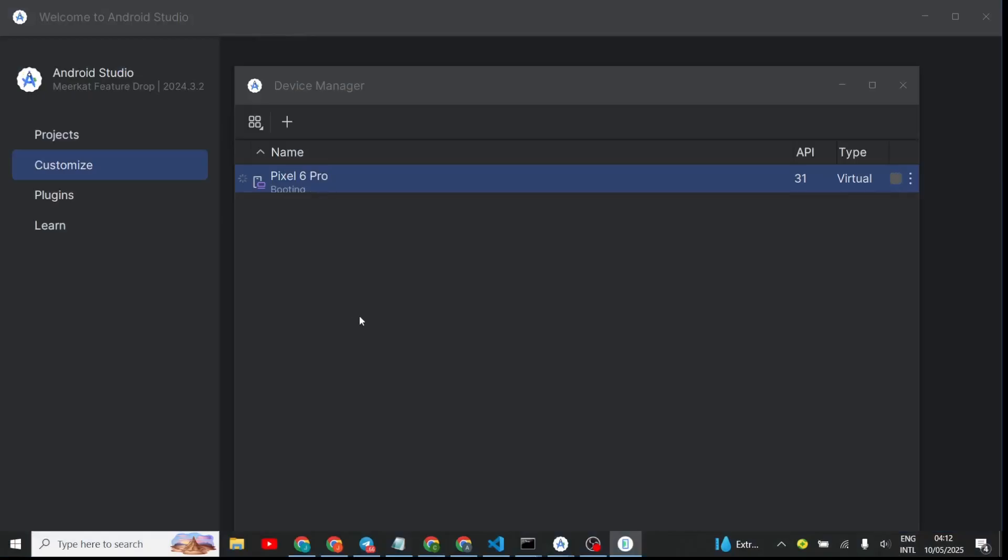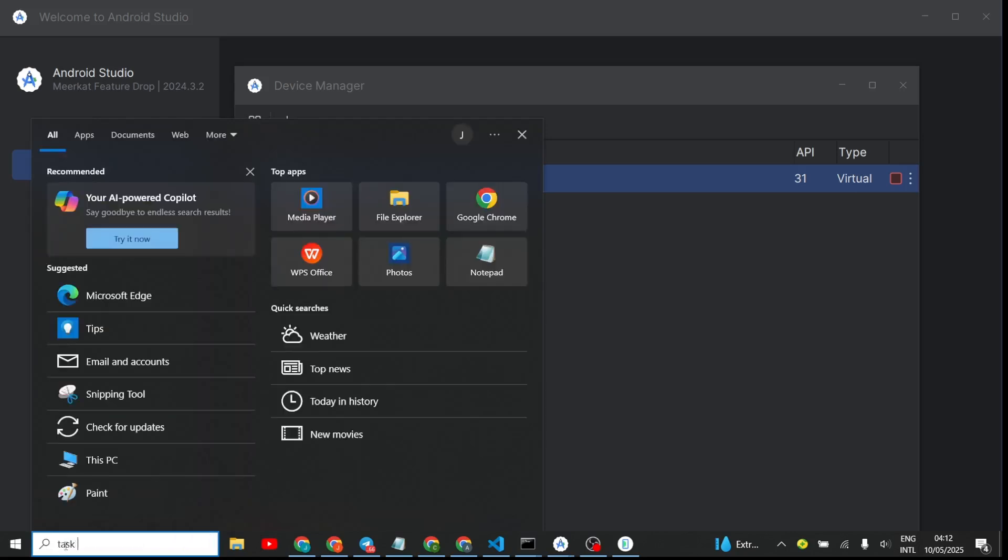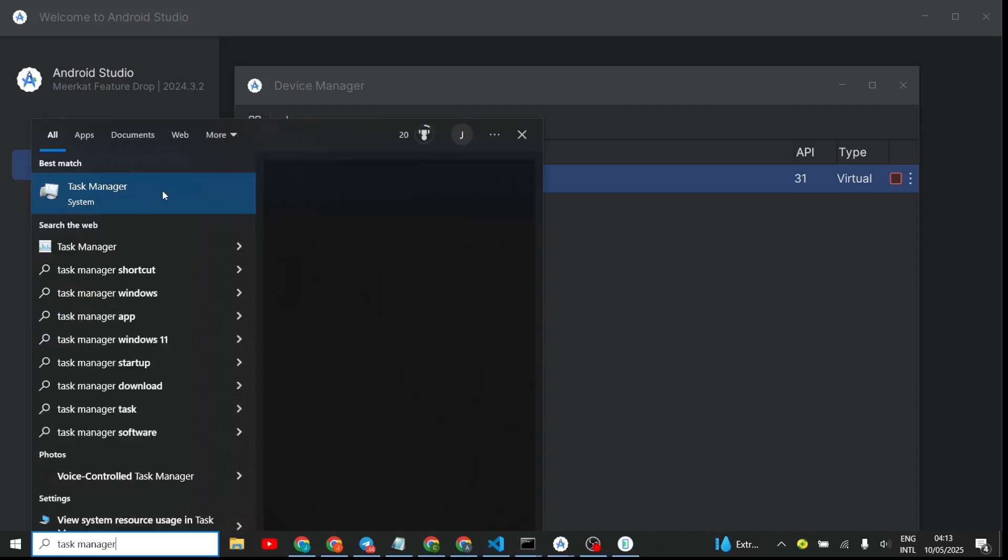To fix that, go to your taskbar, click on your search, and search for Task Manager. Press Enter to open Task Manager.